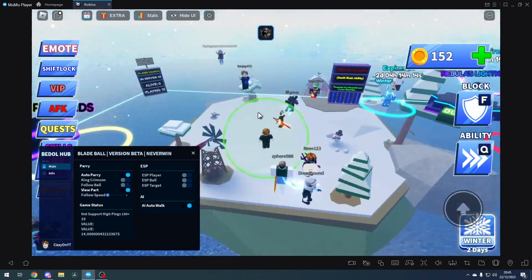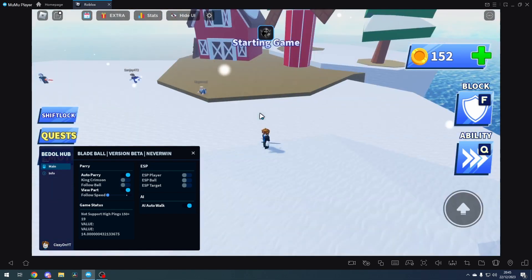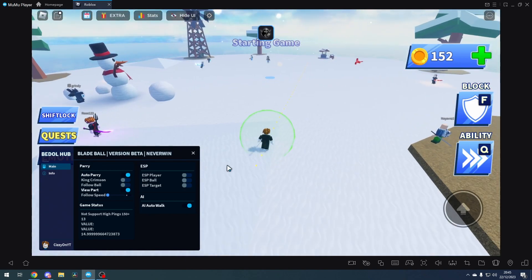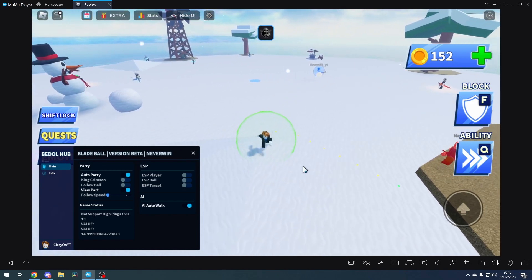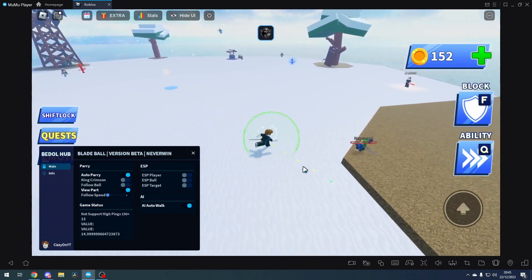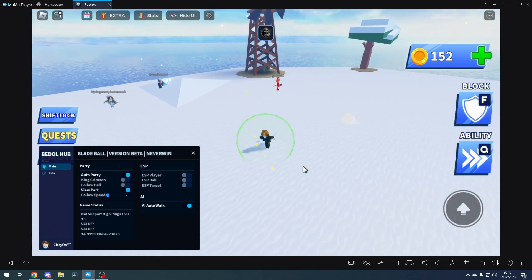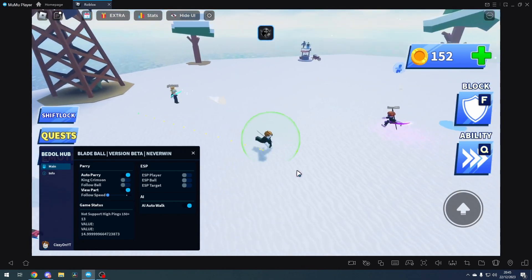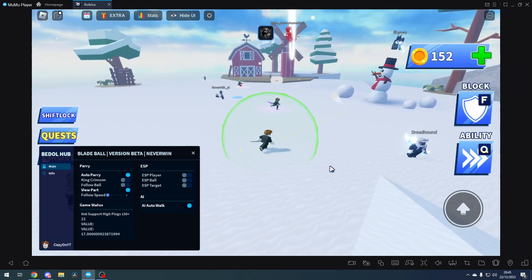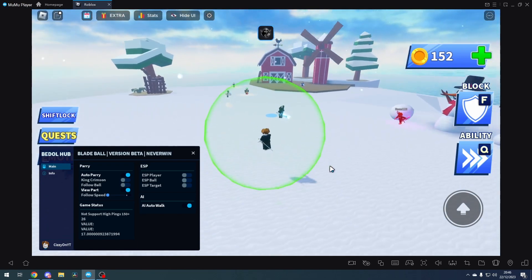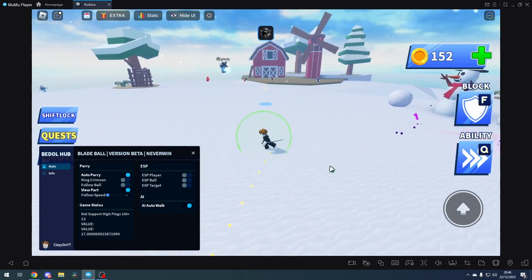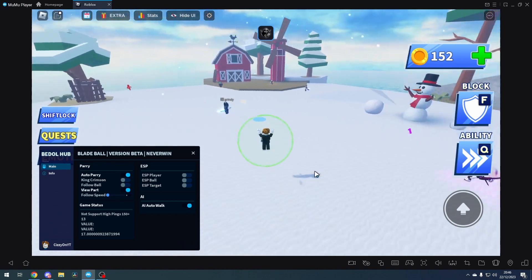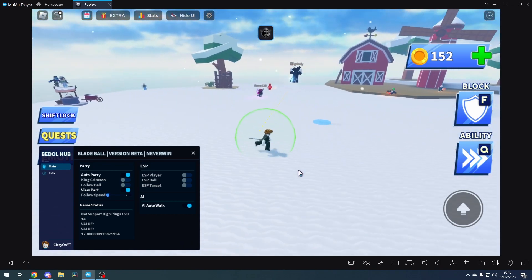Here we are, and once we're in, it should AI auto walk. I'm not touching anything on my keyboard. You probably can hear my keyboard, so you'll be able to hear if I'm touching it or not. It is jumping, it is walking, and the auto parry will work as well. We just need to wait till the ball actually touches us.